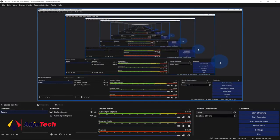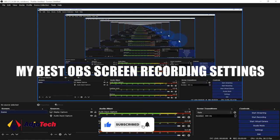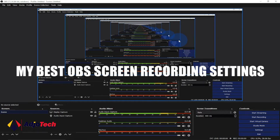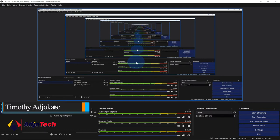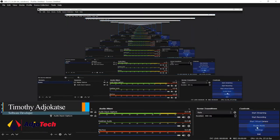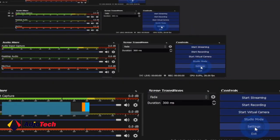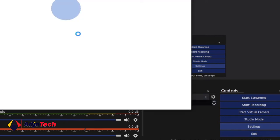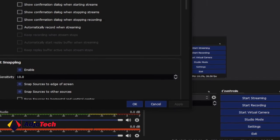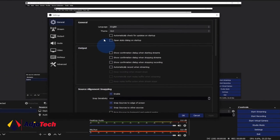Hi there, welcome back to my channel. In today's video I'm going to walk you through my best OBS settings that I use for my screen recording. Without wasting much time, let's jump right into action. When you launch OBS you should be able to locate your settings at the far right bottom, so click on settings. When you click on settings it's going to open the settings dialog box for you.